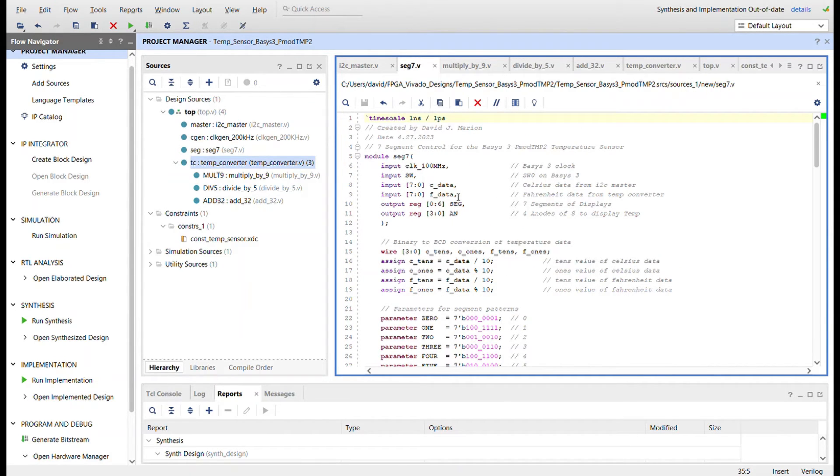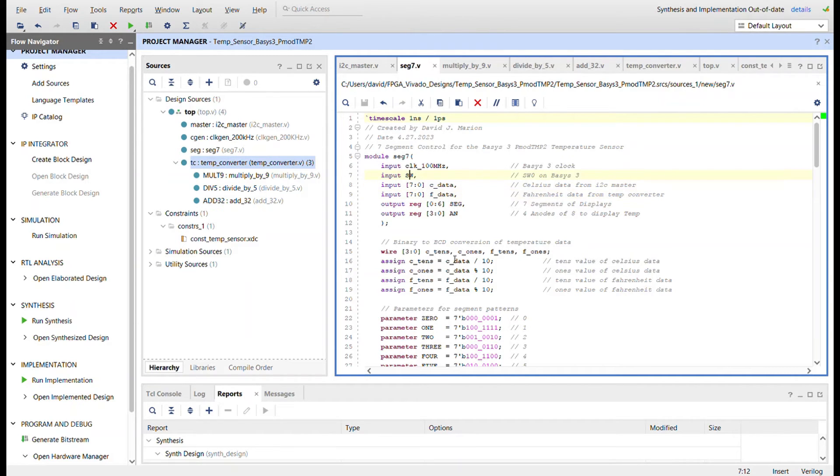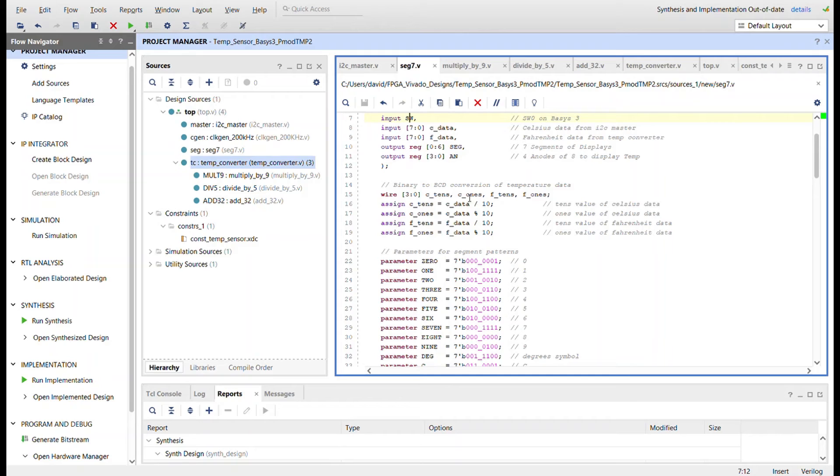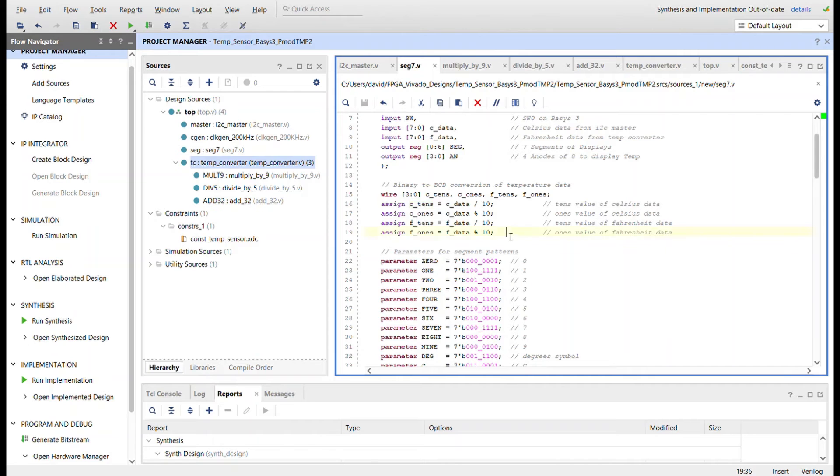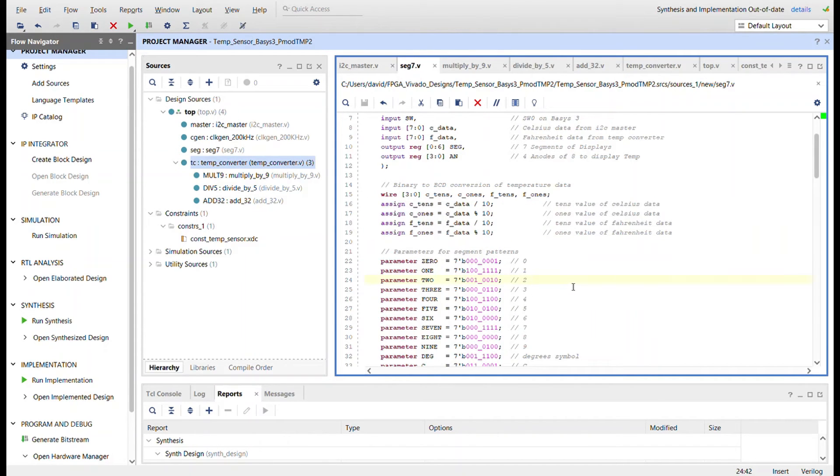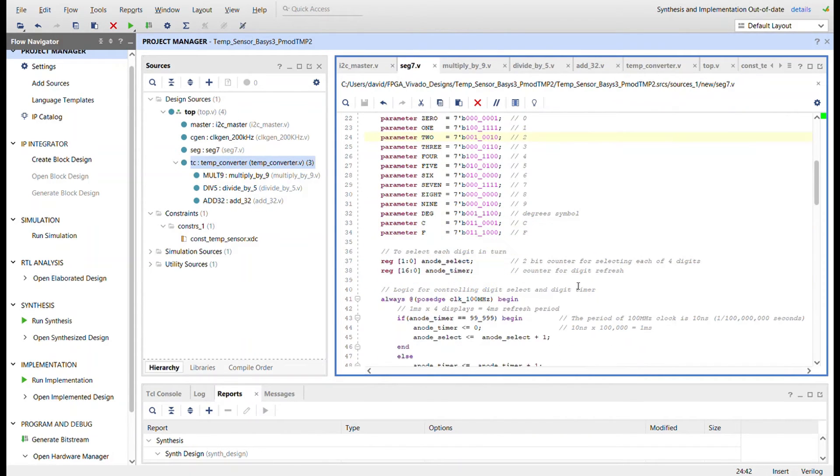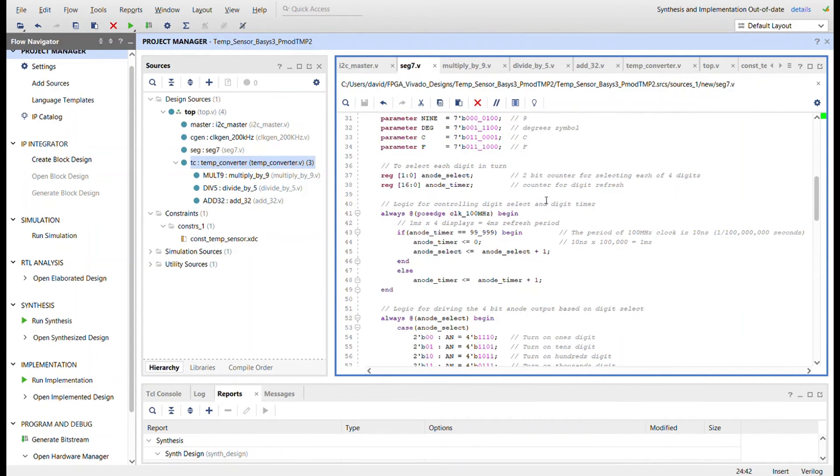Here it is, so now we have two data inputs, C data and F data and the switch. So we need two binary to BCD conversions. We also, instead of just tens and ones, I now have Celsius tens, Celsius ones, Fahrenheit tens, Fahrenheit ones, and all the binary to BCD conversions for that. No changes here, just adding one parameter for the letter F.